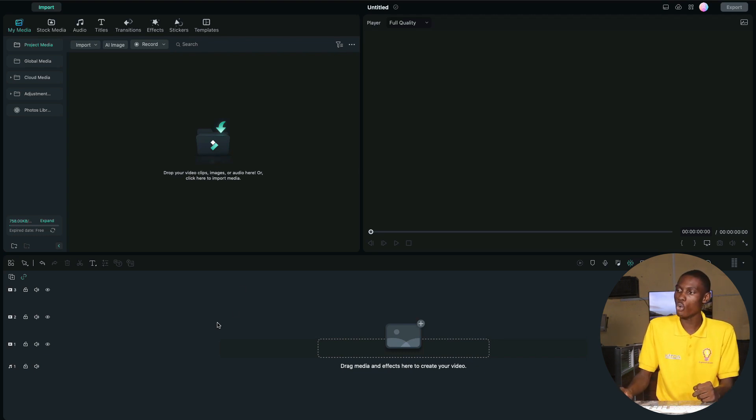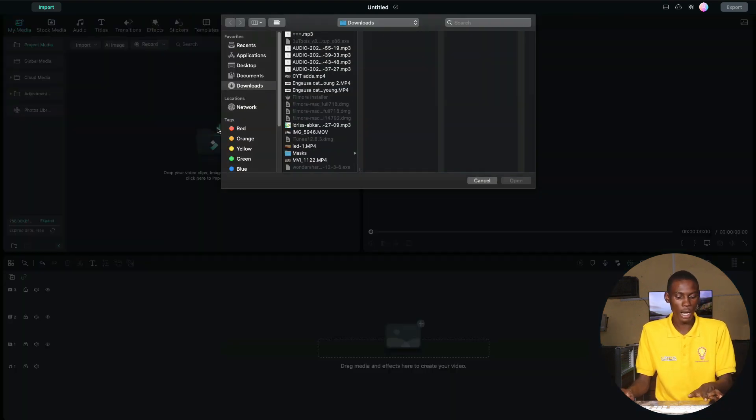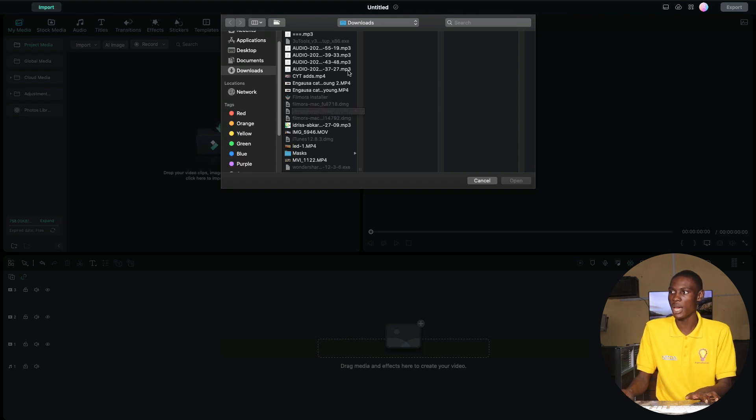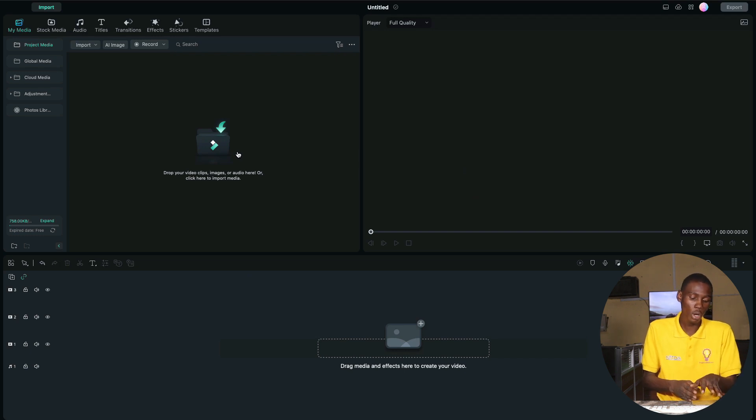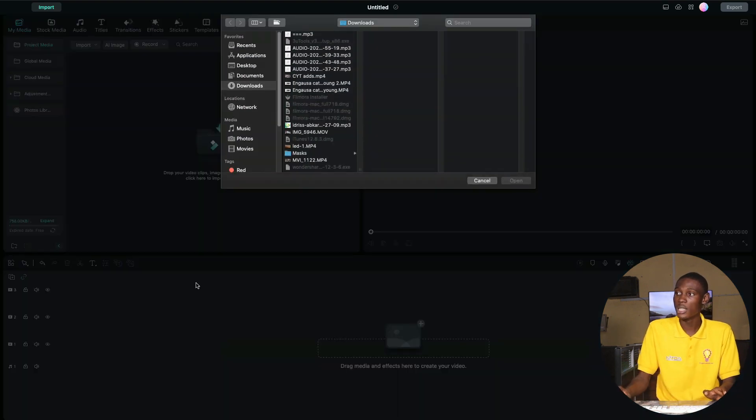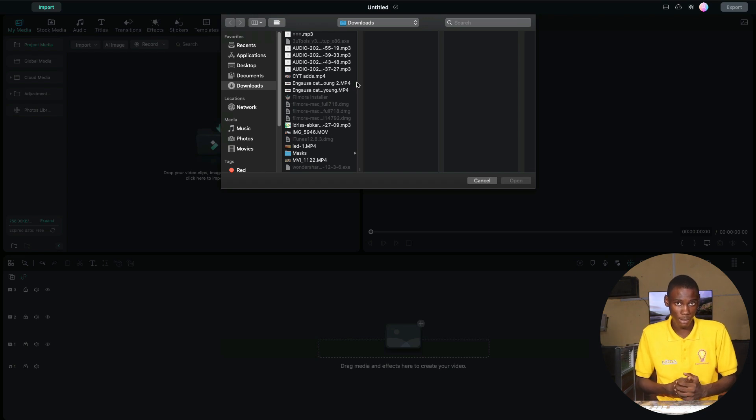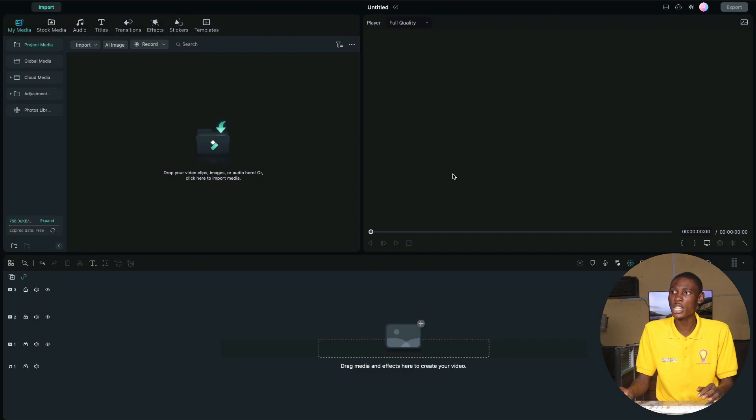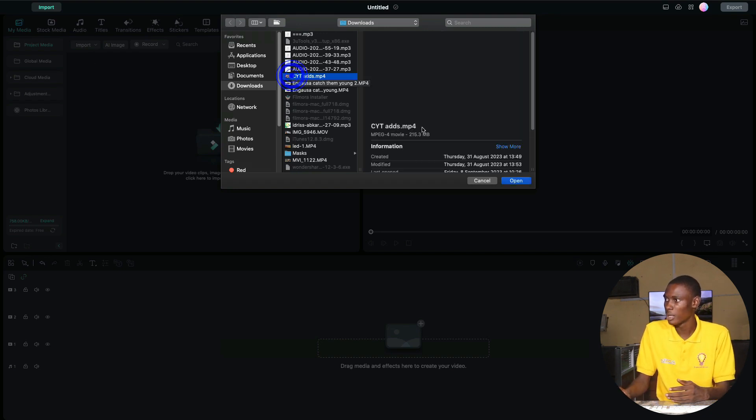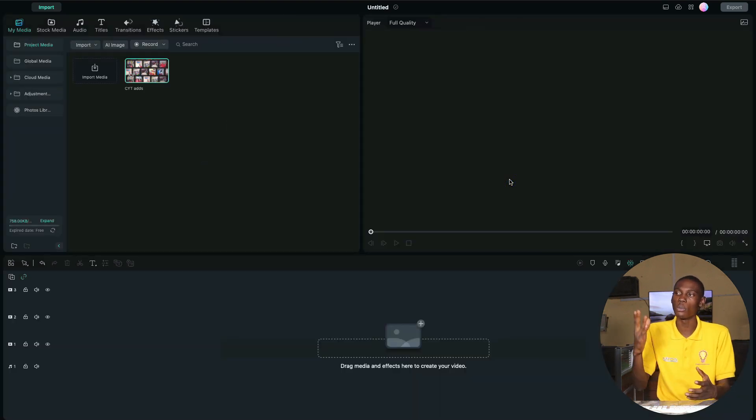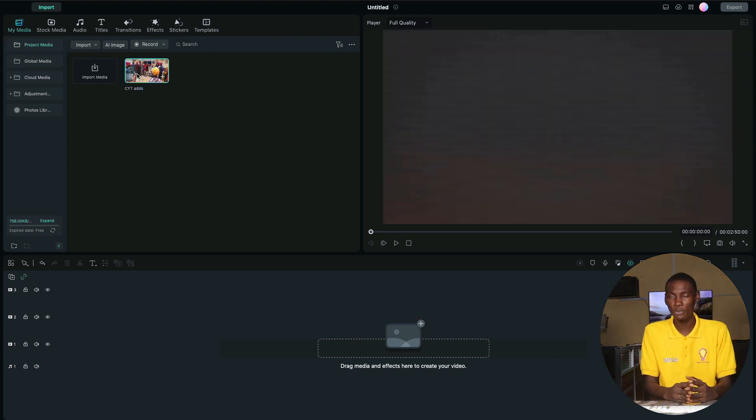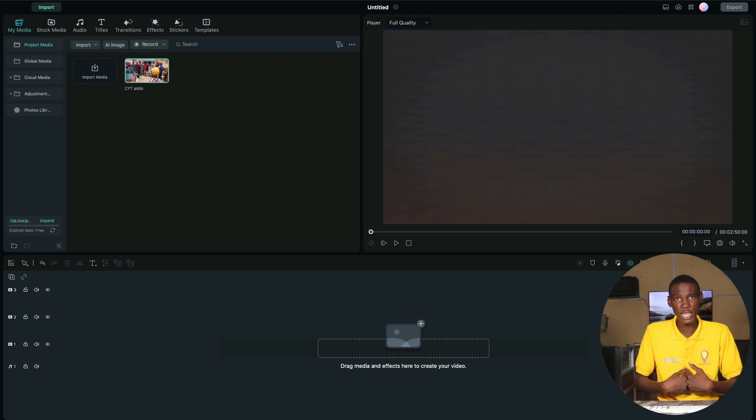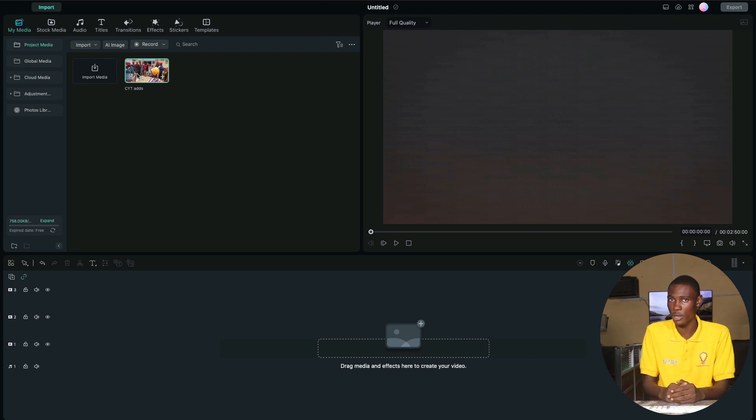We are going to click the button to import media files. When you click import media files, you can select any video that you want to edit. The video will appear in the media section. Then you drag the video from the media to the timeline to view the video.